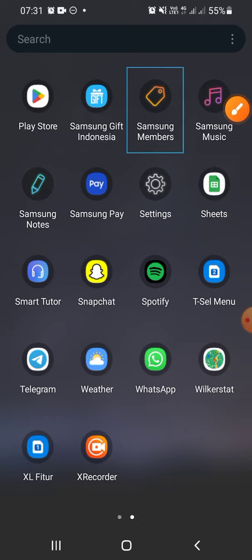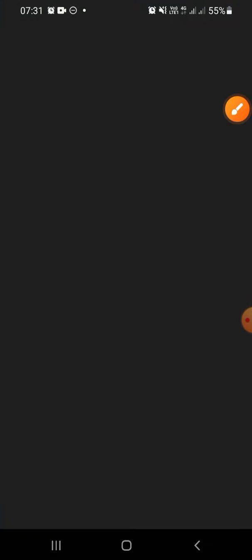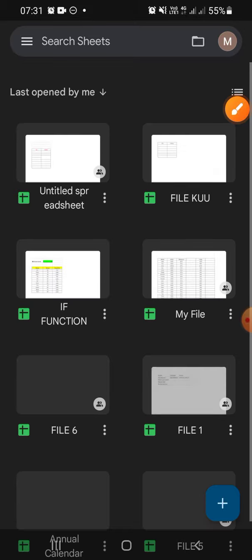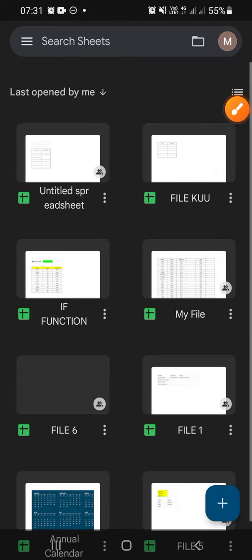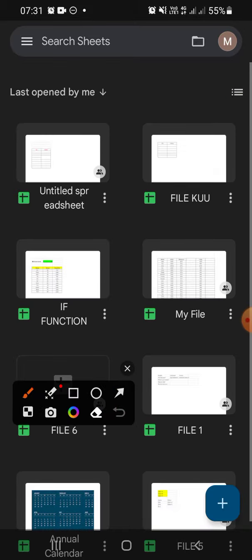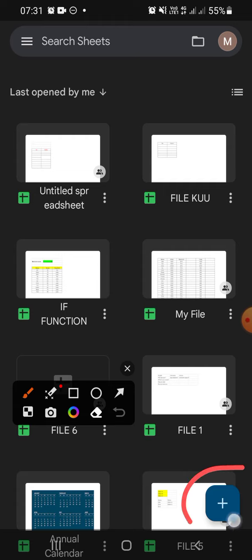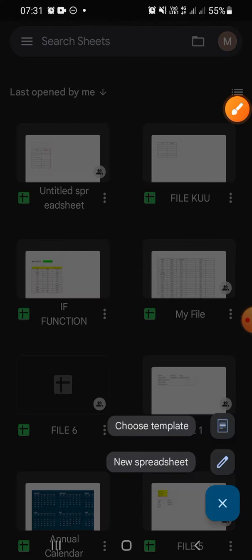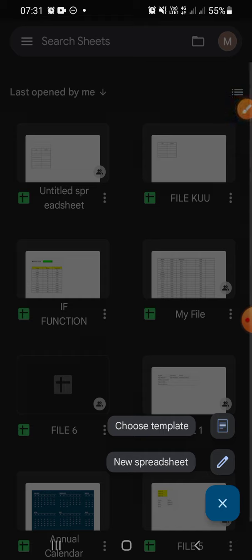And if you want to create a new file, you just have to click on this plus button you see right here. Just browse it and then you can choose a template that has been available on Google Sheets.